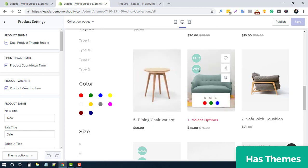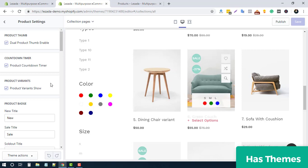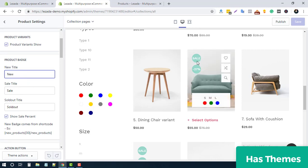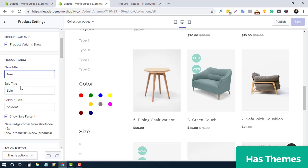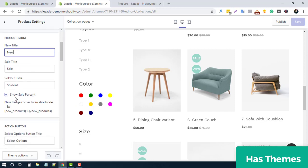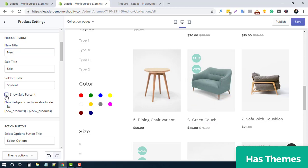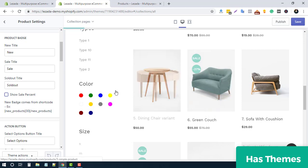There are options for sale tags, including a percentage tag. You can show a title or text — we are showing 'New Sale' by default, but you can change it based on your language or requirement. If you want to disable the sale percentage, simply uncheck that option.